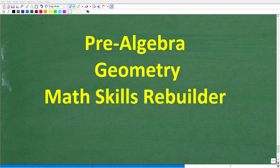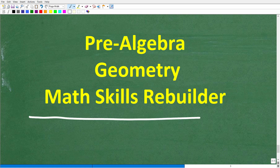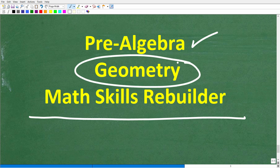I hope this video helped you out. If you need additional help in geometry, check out the linked courses: my pre-algebra course covers basic geometry, my full geometry course covers everything including proofs, and my Math Skills Rebuilder course reviews basic math, algebra, and geometry. Links are in the description. Wishing you all the best in your math adventures — thank you and have a great day.